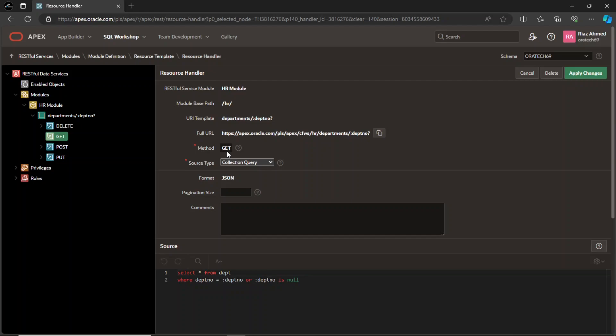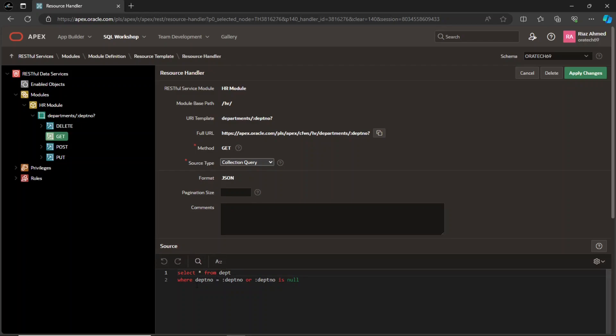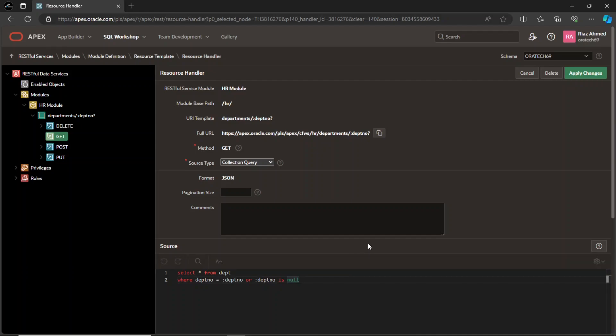The method specifies the HTTP method associated with the resource handler, indicating the type of operation the service performs. For instance, a GET method would retrieve data, while a POST method would create new data. The source type determines how the resource handler's code is defined. It can either be a SQL statement or a PL SQL block to implement the handler's logic. The source section contains the actual code for the resource handler. This code implements the specific actions associated with the service, such as retrieving data from a database, performing calculations, or updating records.